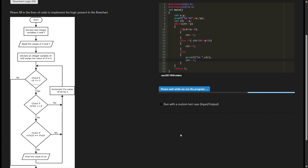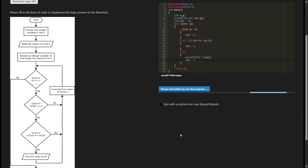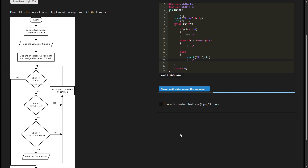The problem involves taking two integer inputs, x and y, and executing a sequence of operations based on certain conditions. The code starts by declaring two integer variables, x and y, and reads two integers from the user as input. Then, an int variable CTR is initialized with the value of x.